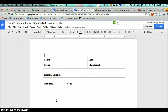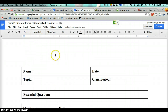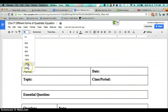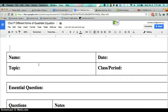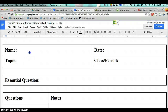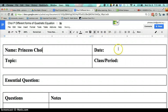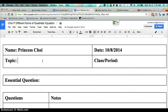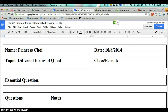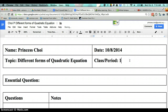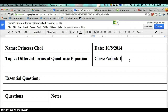Now your stuff is in the correct folder. I'm going to zoom to 200% so you can see. So I'm going to put my name and then my date. Today happens to be October 8th, 2014, at the time I'm recording this. The topic is going to be the same as my title: Different Forms of Quadratic Equations. This is period 1, but if you're in period 4 or 5, you'll put that.